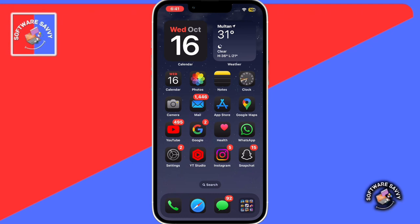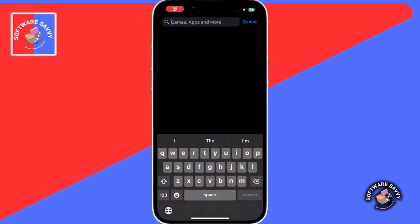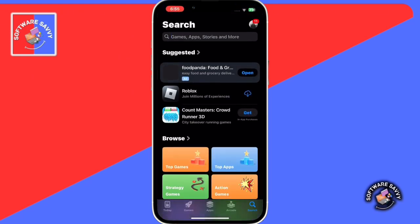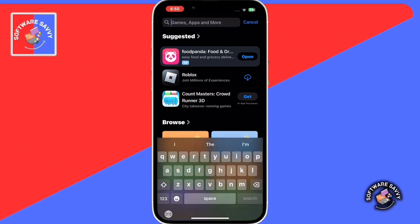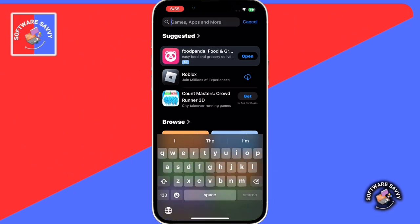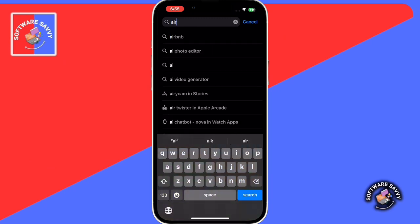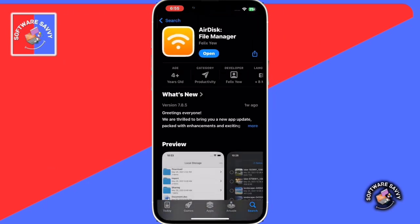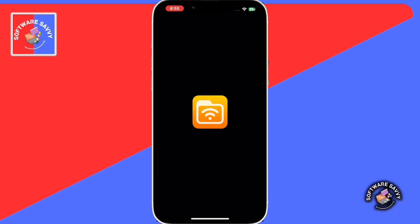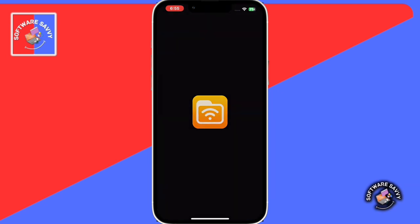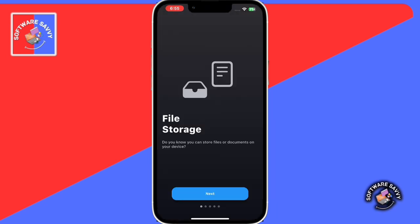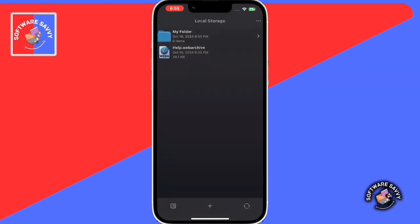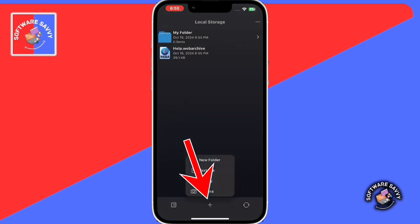the AirDisk app. Then install it. Once the app is installed, open the app.